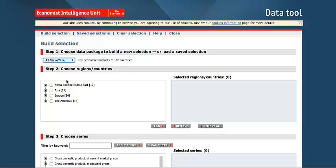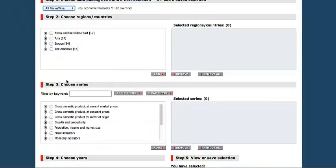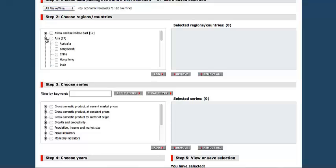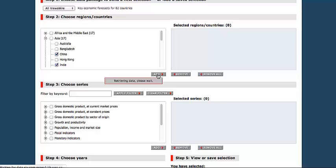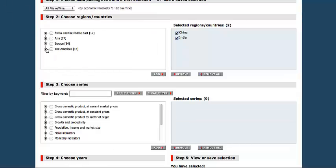Then in Step 2, you'll want to choose your regions and countries. So let's look at the BRIC countries. We'll select India and China under the Asia menu and click Add. Close that.